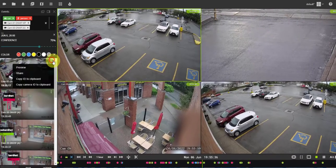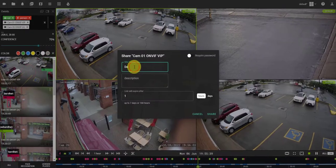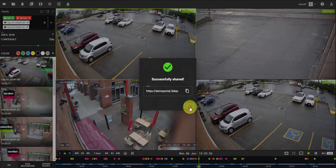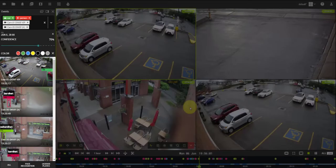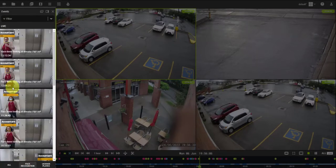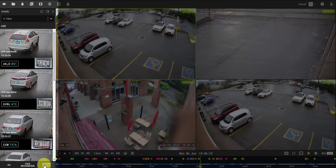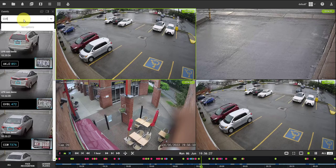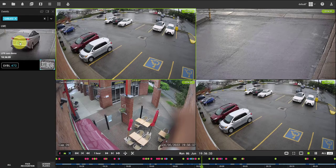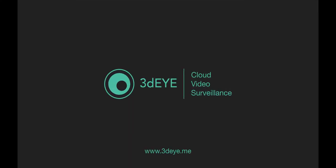Events can be shared with other people as well. To search for a specific person, select the face recognition tab at the bottom of the events list. Hover the mouse over the face to enlarge it. To search for a specific license plate number, select the license plates tab at the bottom of the events list and type the license plate number in the search box, along with a specific location.